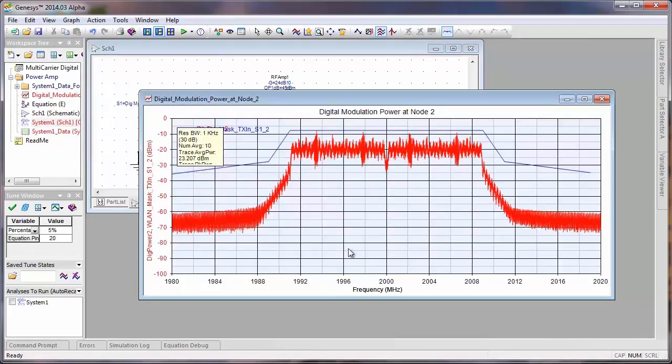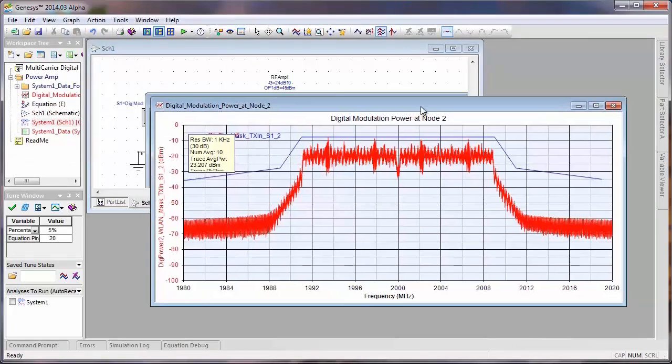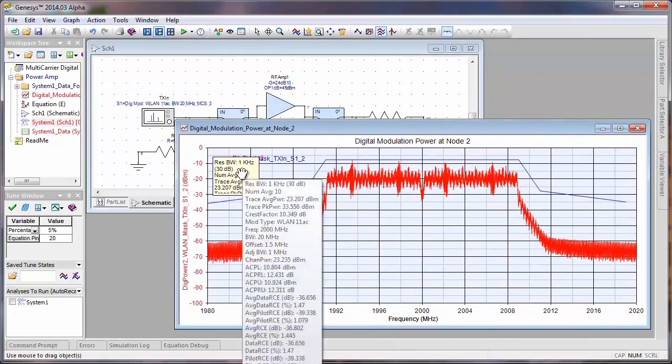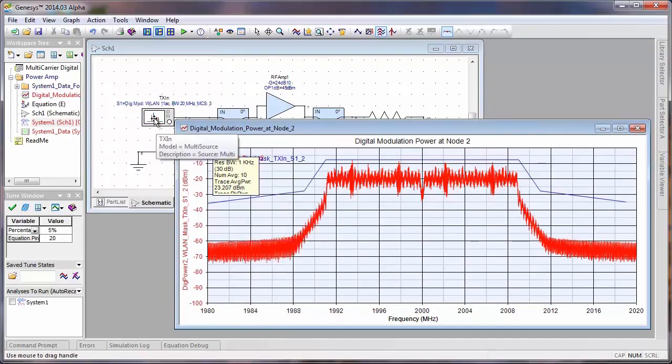Here's our power level. We can take a look at the RCE here. The RCE is about 1.5%.